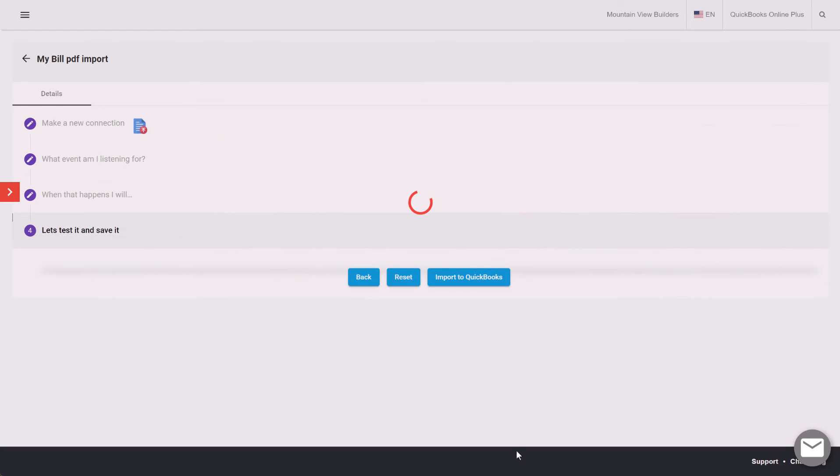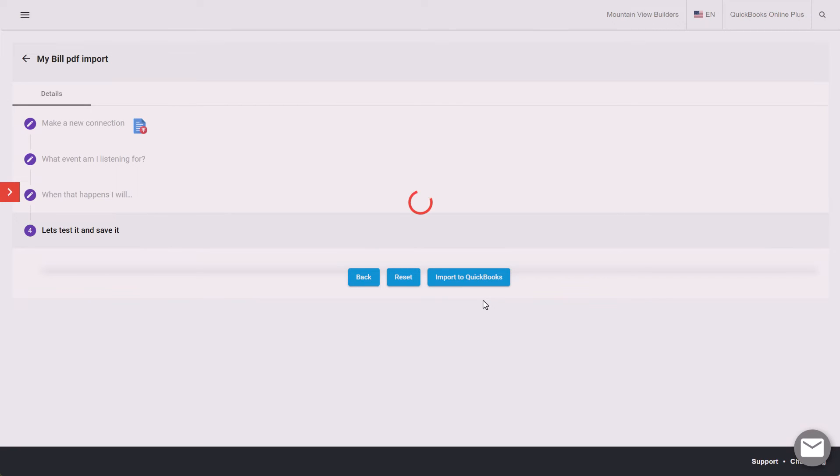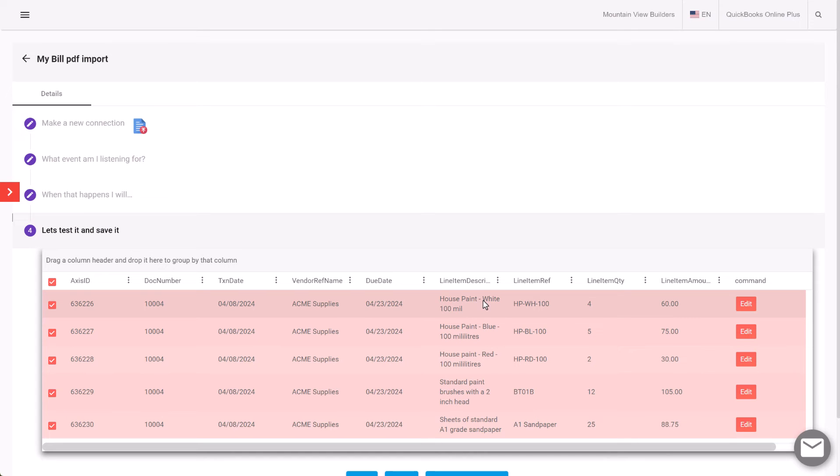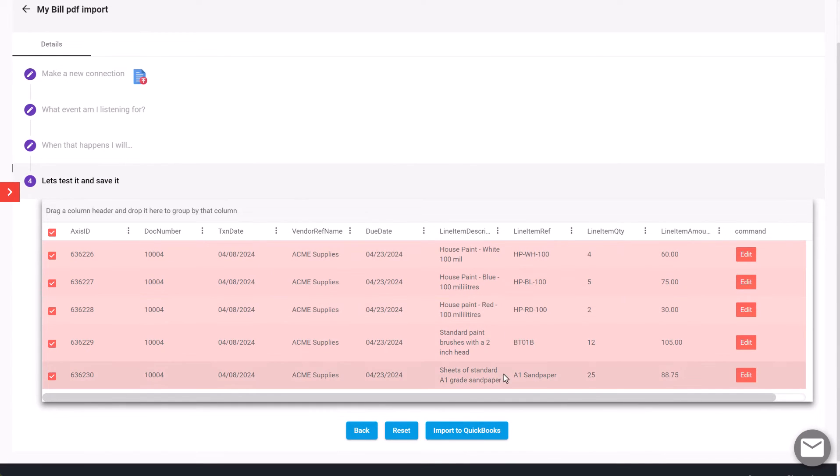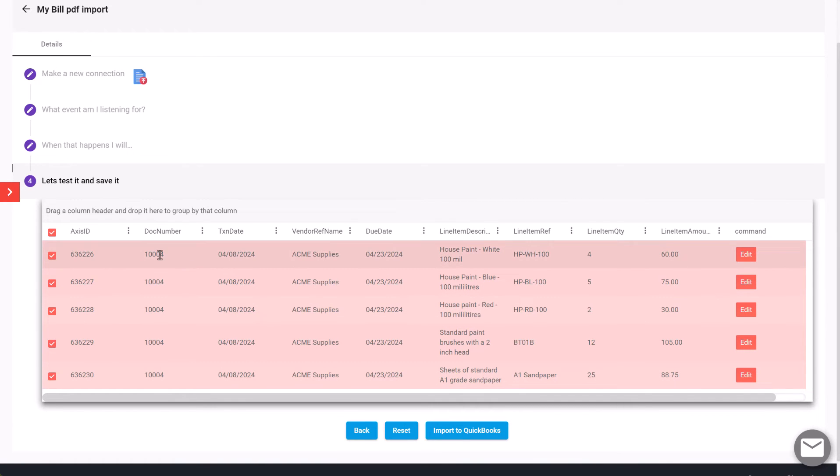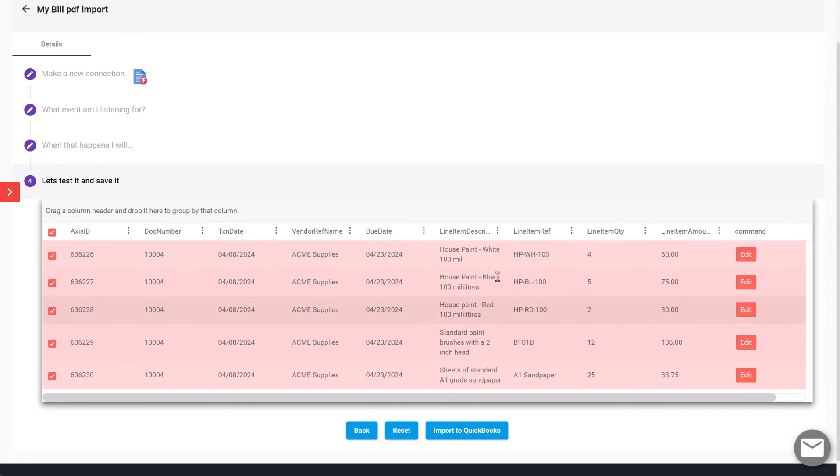What will happen now is we can get a preview of the data that's been recognized on that PDF bill that's going to be imported into QuickBooks. We can see here it's got five rows of product, a document number for the bill which groups those together, a vendor name, due date, description, the item or product code which needs to match what's in QuickBooks, the quantity, and the line amount.